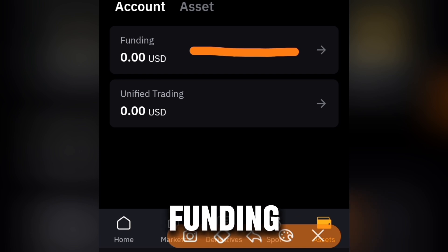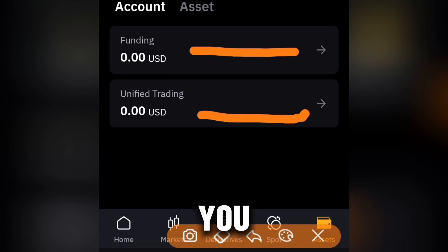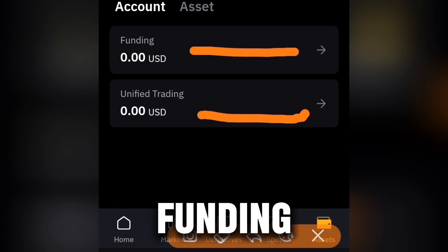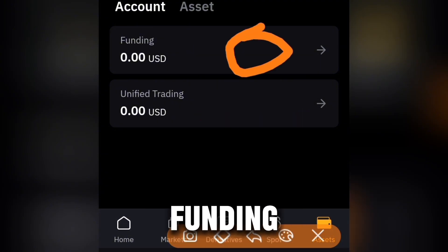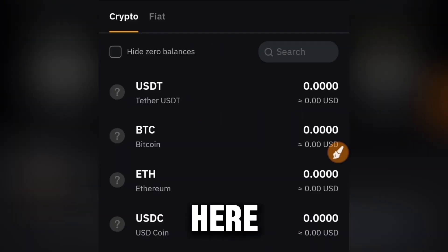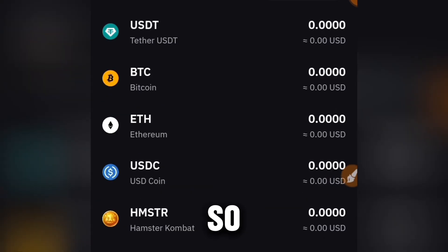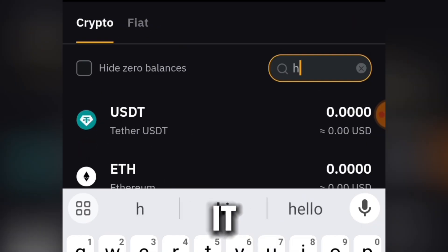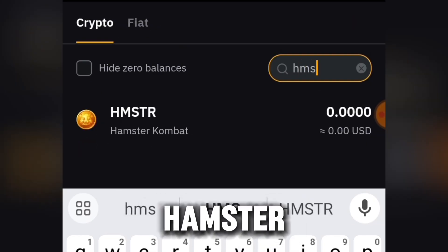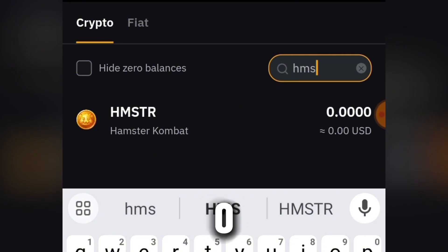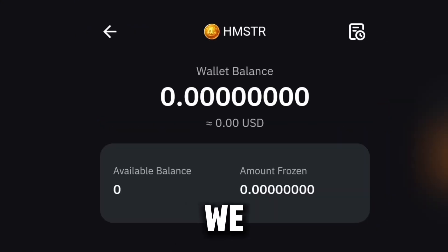On your Bybit account, head over to Assets. You're going to see either your Funding account or your Unified Trading account. If you find it in the Funding account, we need to move it to Unified Trading. Click on Funding, and under Crypto you're going to see Hamster Combat right here. If you can't find it, simply use the search bar and search 'hamster', which is HMSTR.